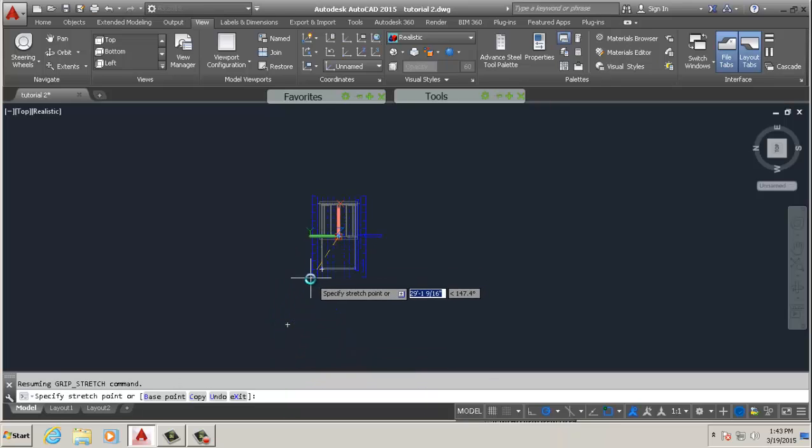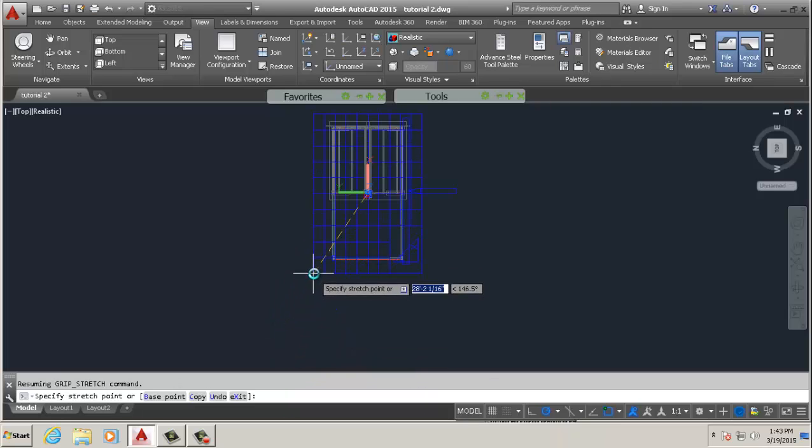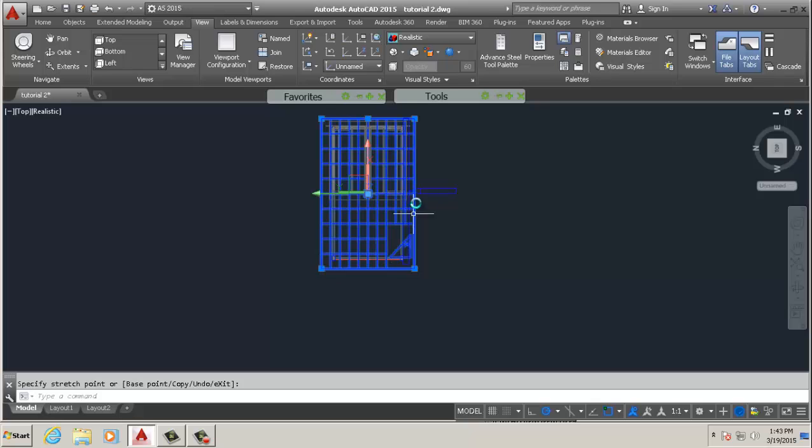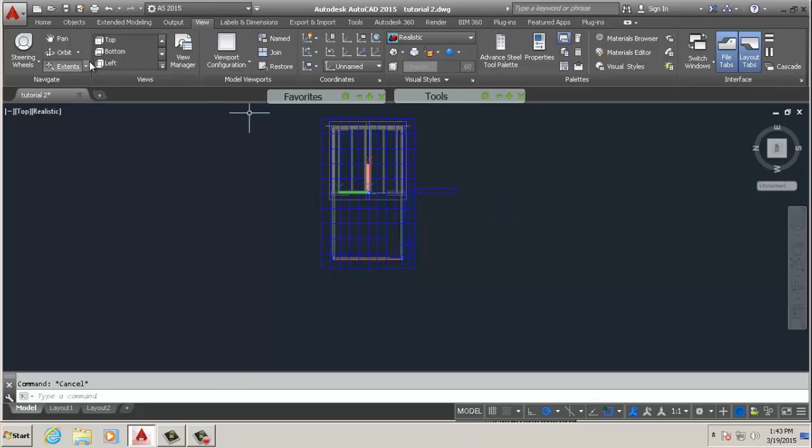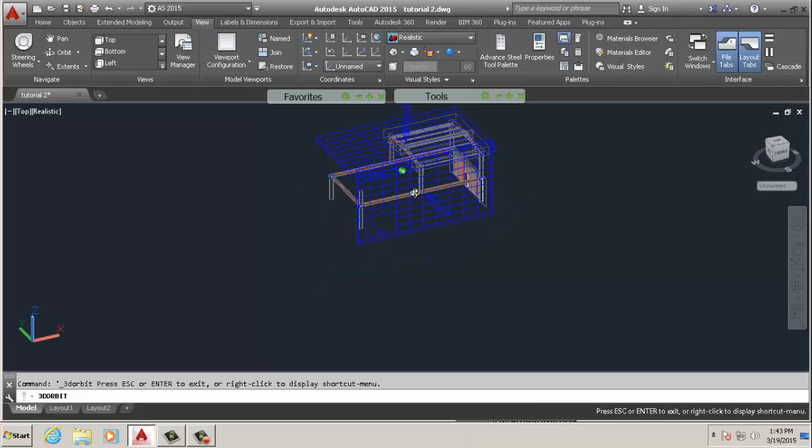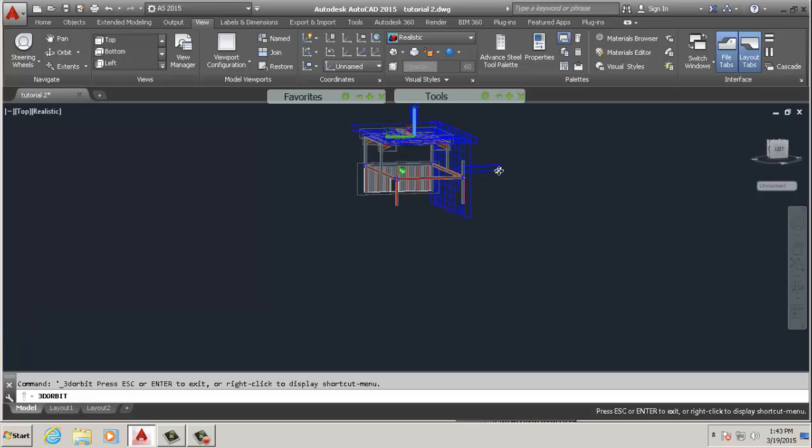Expand it to cover the whole drawing, about that. Hit escape, rotate just to have a good look. You can see that's the top and that's the side.